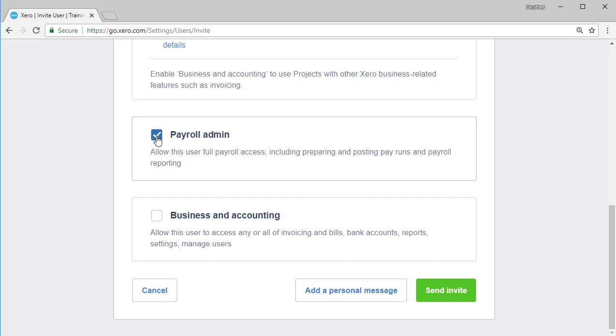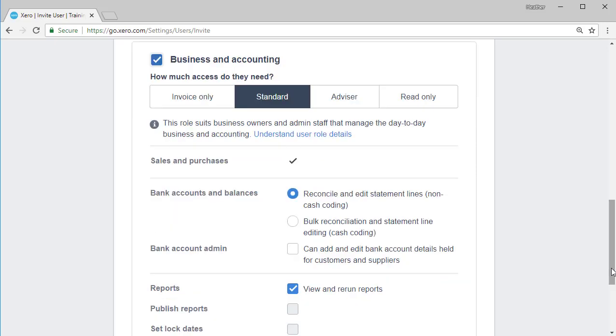The third section is the business and accounting area. Now this is actually what you will be familiar with and what historically we have had available within Xero. So I'm selecting across the top, we can see the different user access levels, which is more defined as we come through.